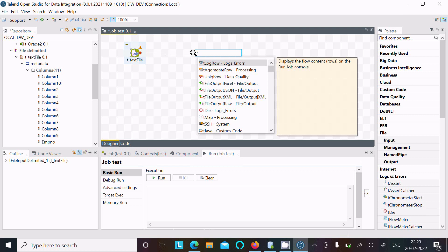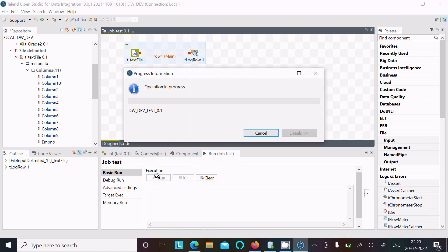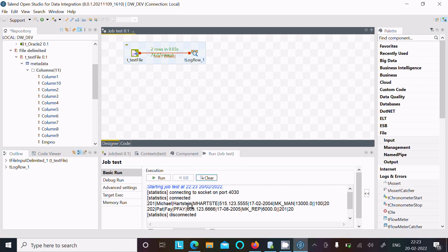Use tLogRow to display the file contents. After doing this, click Save — no need to change anything — then click Run. After running, you can see the two rows displayed there. It's all displaying fine and working fine. This is the first way we can achieve the output.